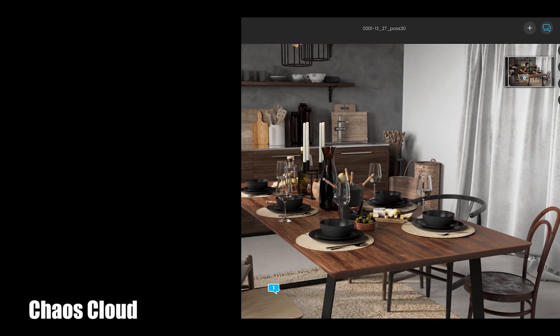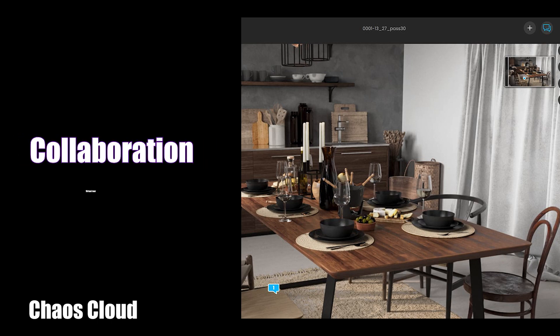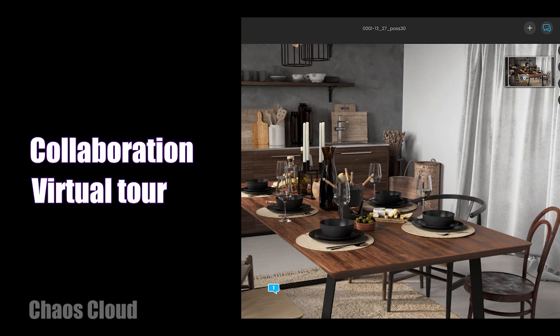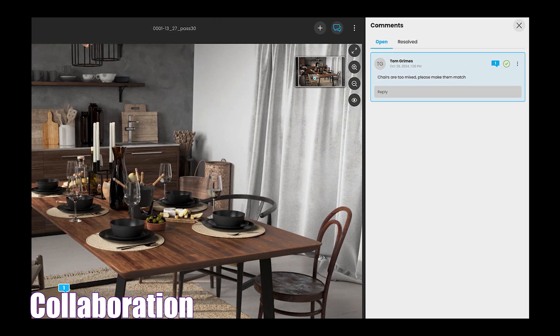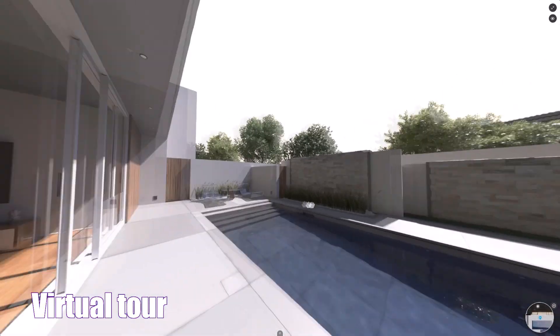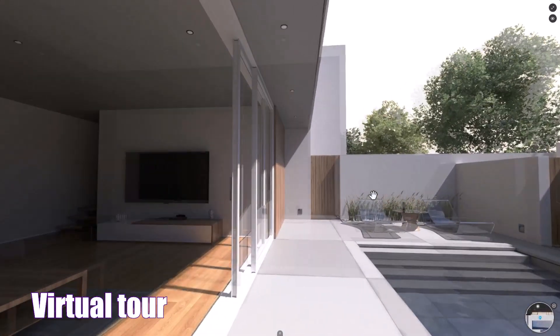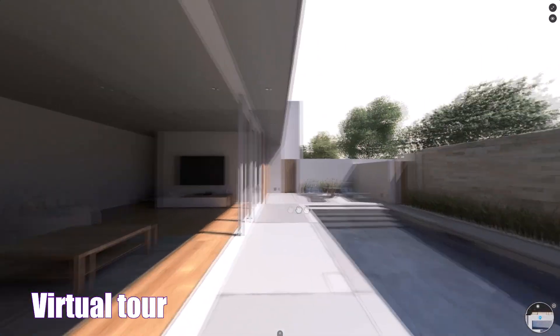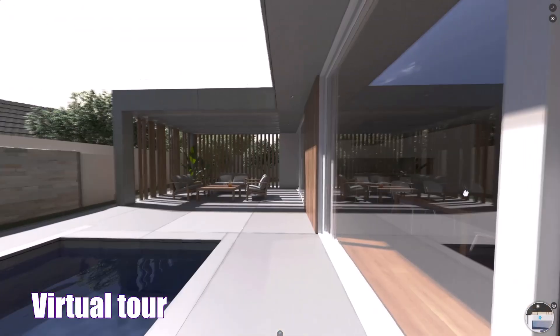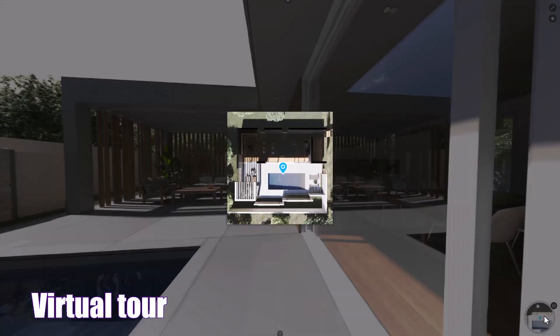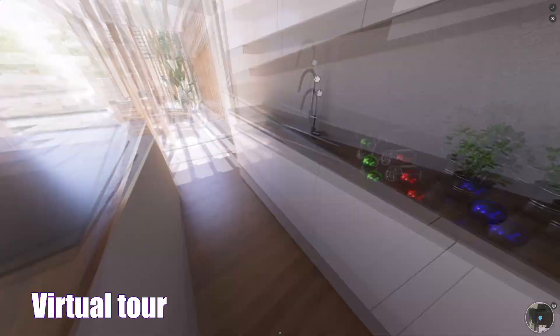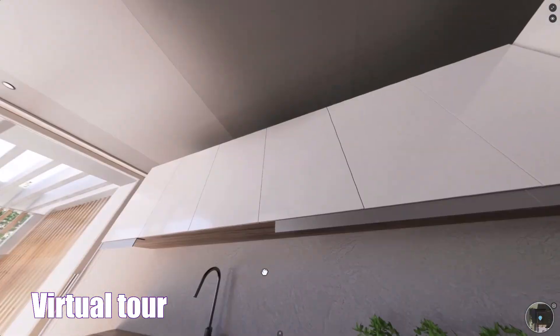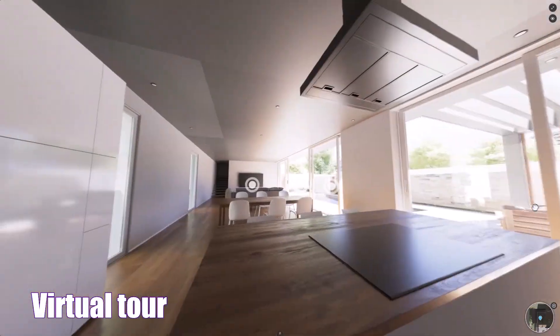Also, things have been added to facilitate communication between the artist and the client, including collaboration and virtual tours. With collaboration, you can share renders with clients via framebuffer and cloud, and receive corrections through comments and markup. Also, with the help of Virtual Tour, 360 renderings can be viewed and shared with clients via framebuffer and cloud, without the need for other software.